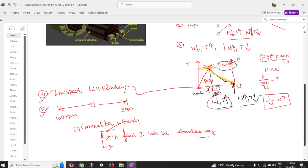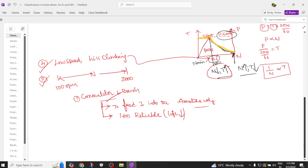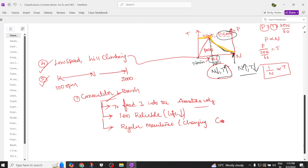When using this kind of assembly, the problem is that it is less reliable. The life of the carbon brushes is very short — they undergo wear and tear — which reduces reliability. The overall life of the DC motor is therefore reduced. Due to this carbon brush and commutator assembly, it is unsuitable for maintenance-free operation, requiring regular maintenance in the form of changing carbon brushes.